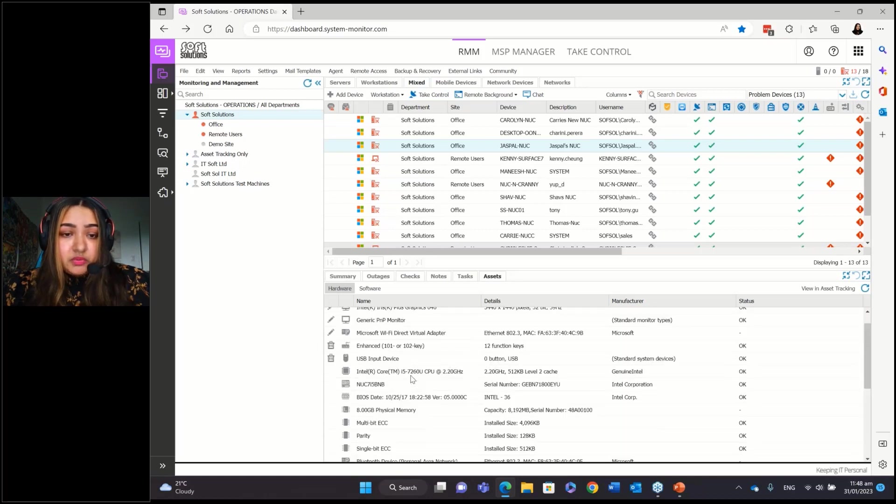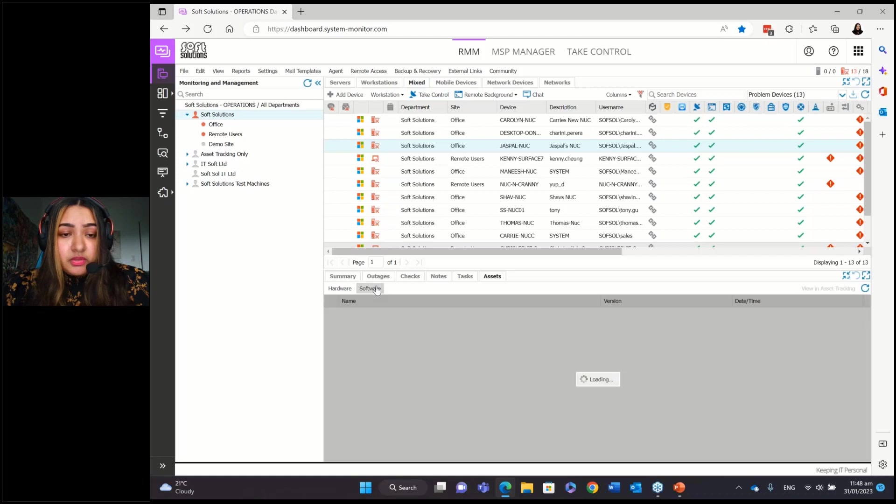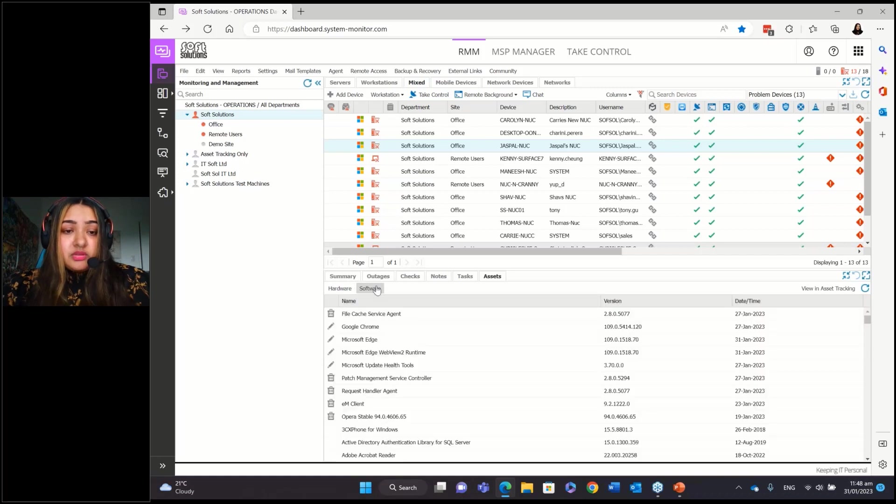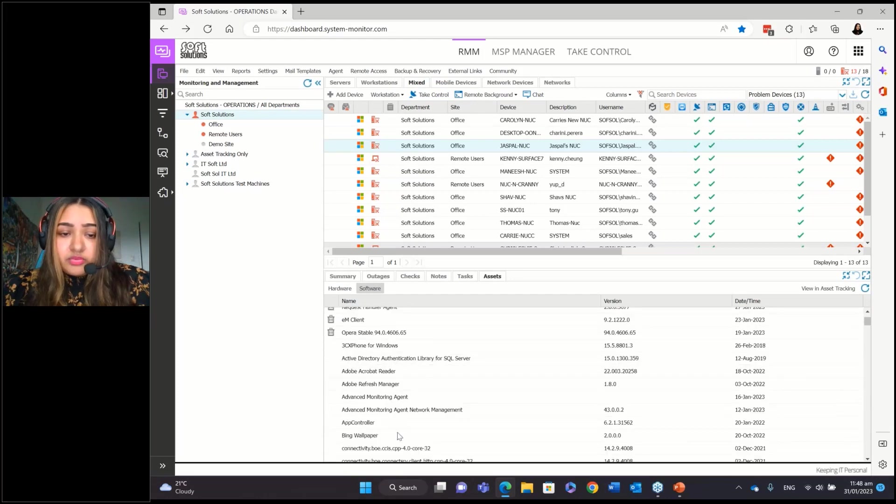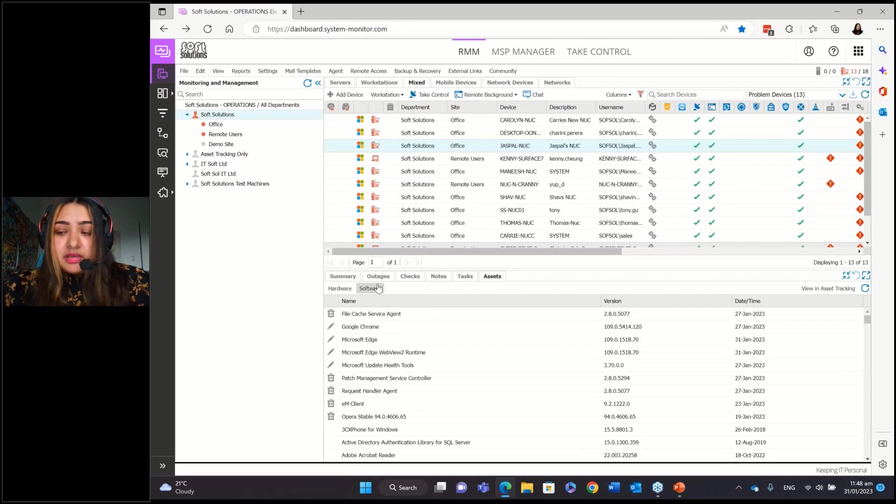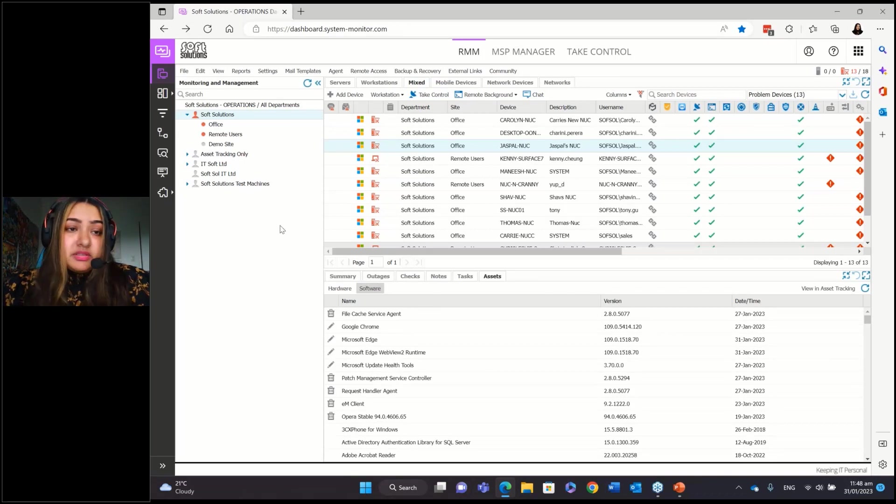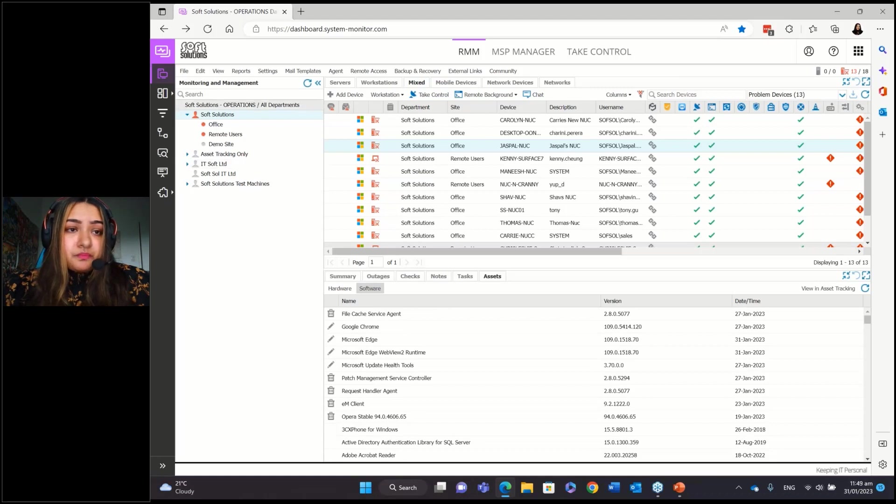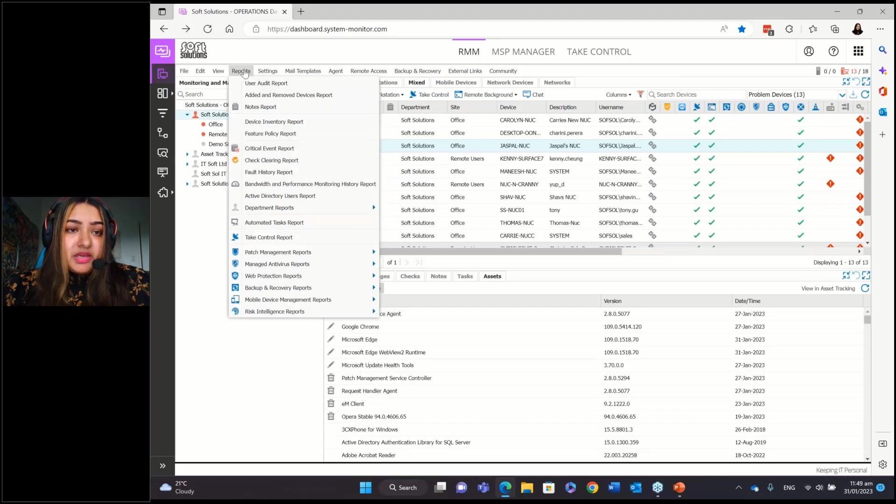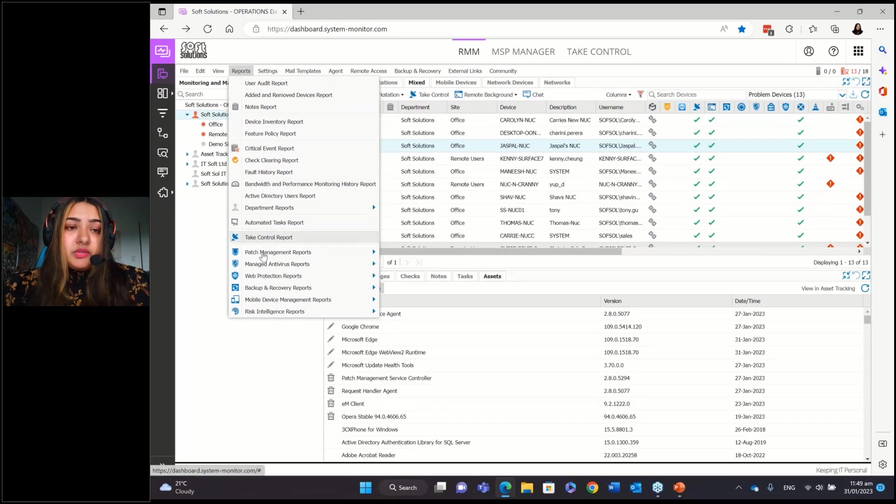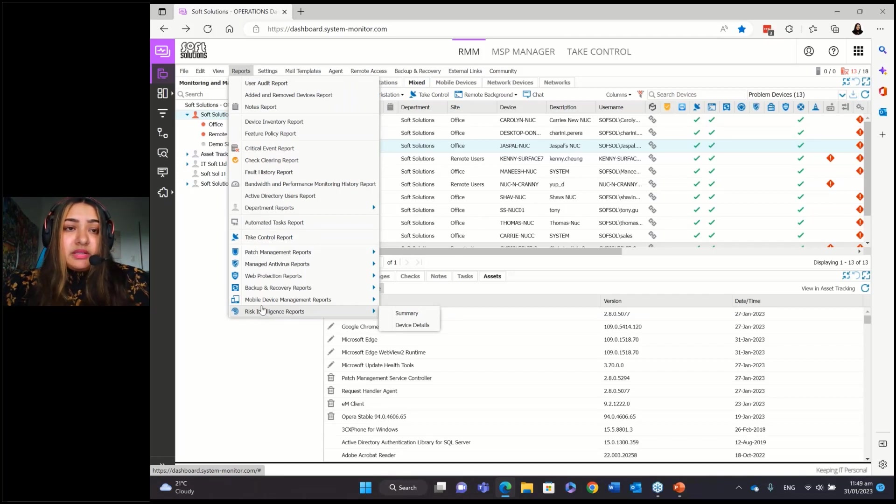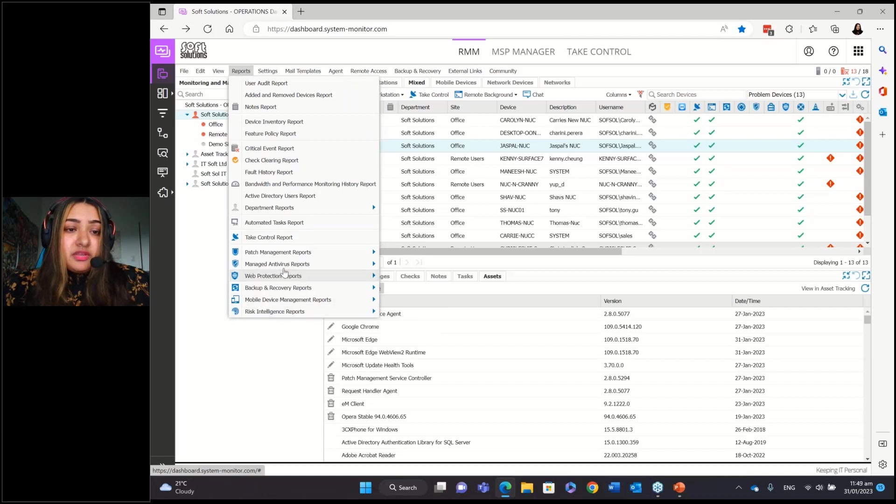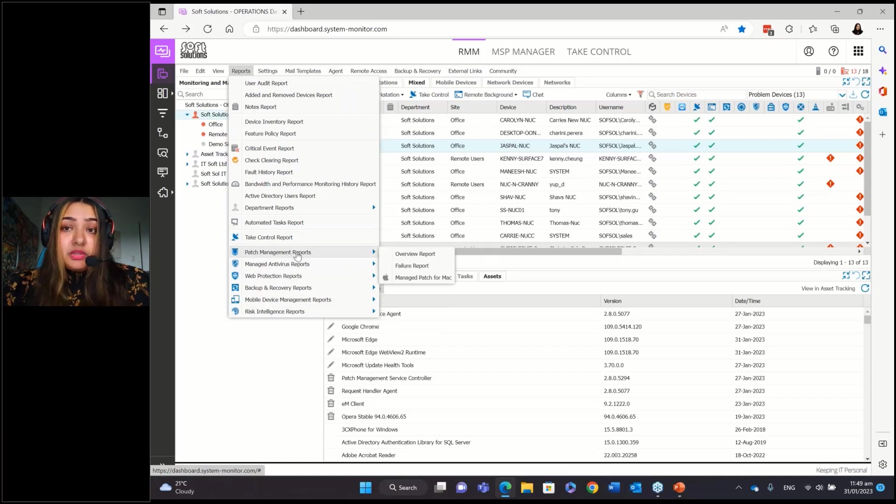You can also see the software information. So what software is installed on that device. So you've got Microsoft Edge, Chrome, 3CX, that's really helpful as well. The other thing that's really important is the reports. So if you go into the reports tab up here, you've got lots of different reports available and reports really important because that's the easiest way to know, find out anything. If something's happened, you can go into reports, find out something. If there's a certain thing that you're after reports can help you with it. If maybe your client has asked for the report, then you can easily go and generate that report.